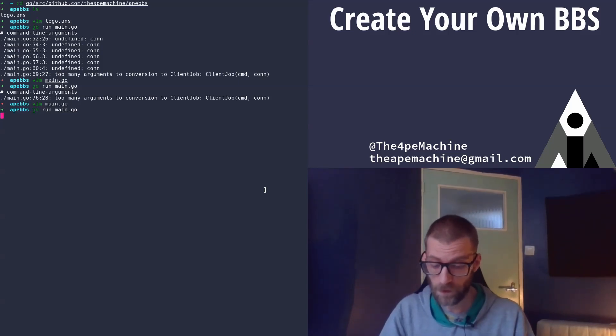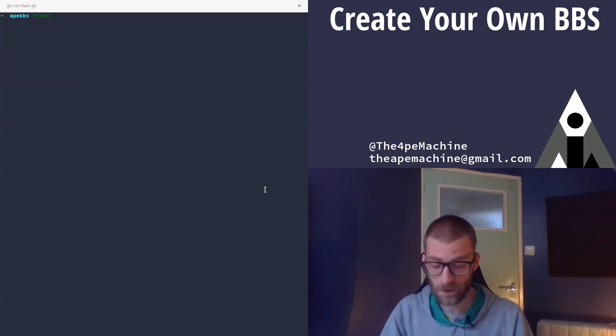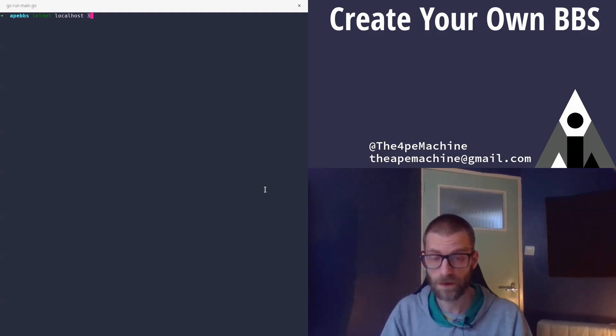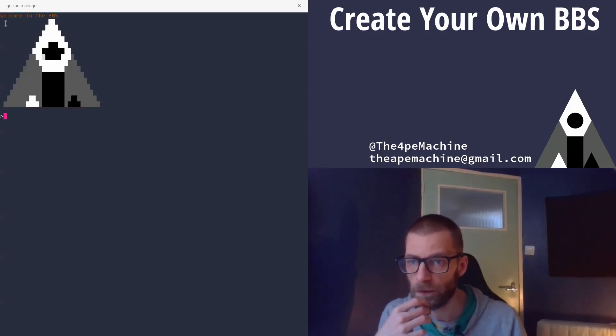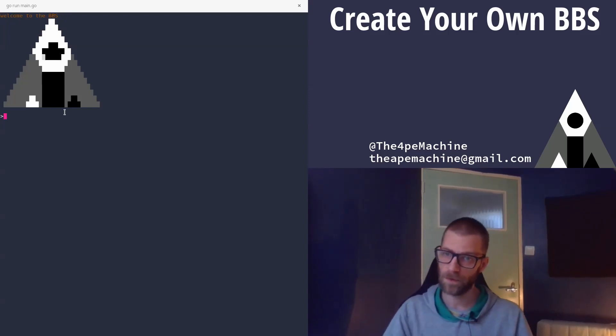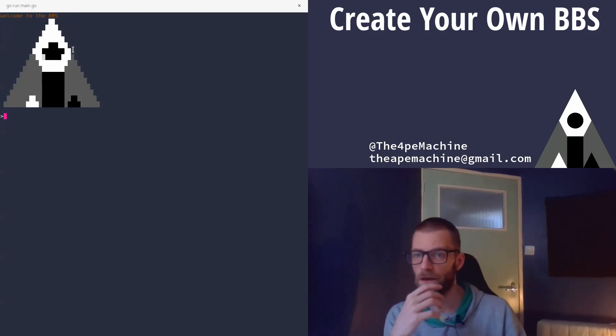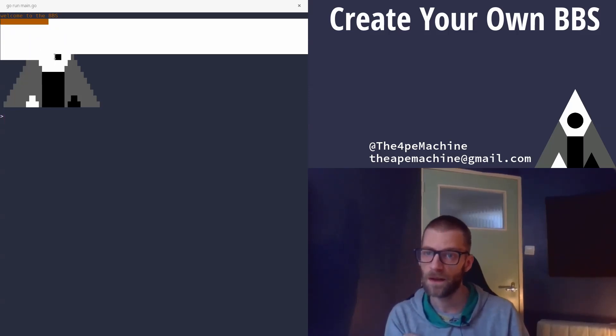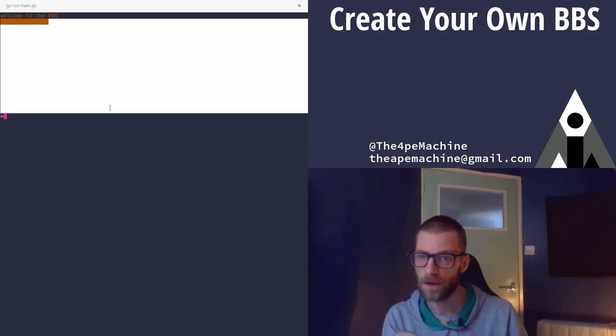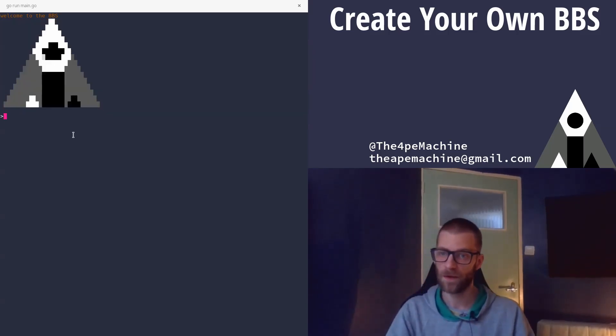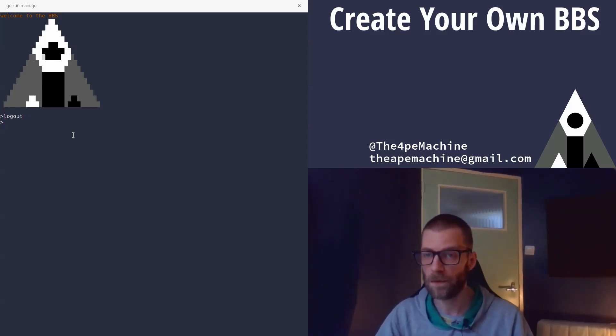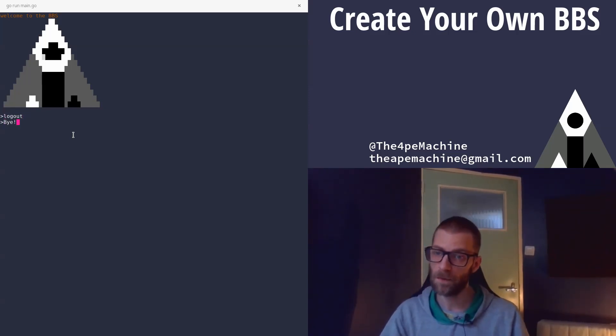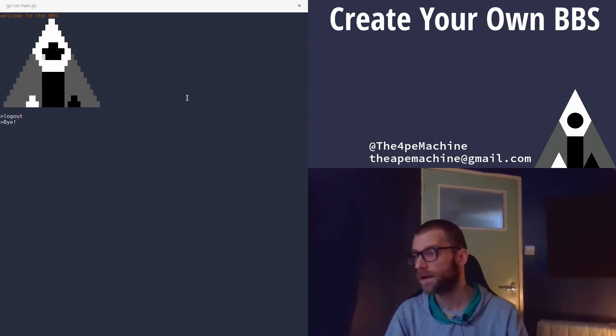Let me open a new tab. And then we can do telnet localhost. And we set 3003. And it will say here, welcome to the BBS. For some reason in brown letters. But that's done with the ANSI escape code. And then here you have that logo that is rendered from the file. And now we should be able to type logout. And it says, bye. So yeah, that was it.